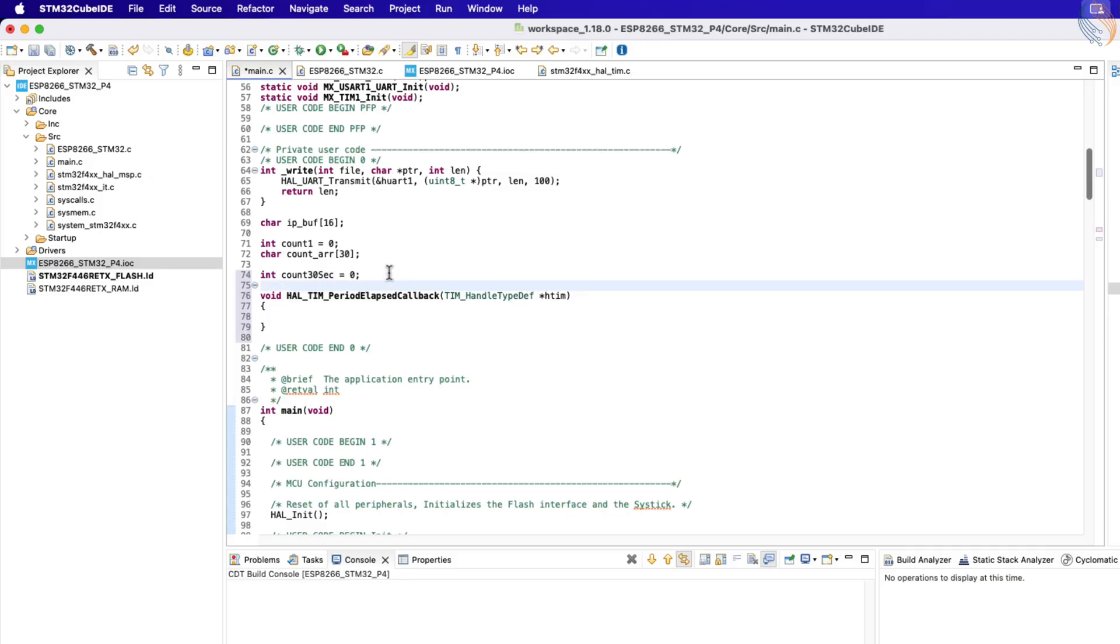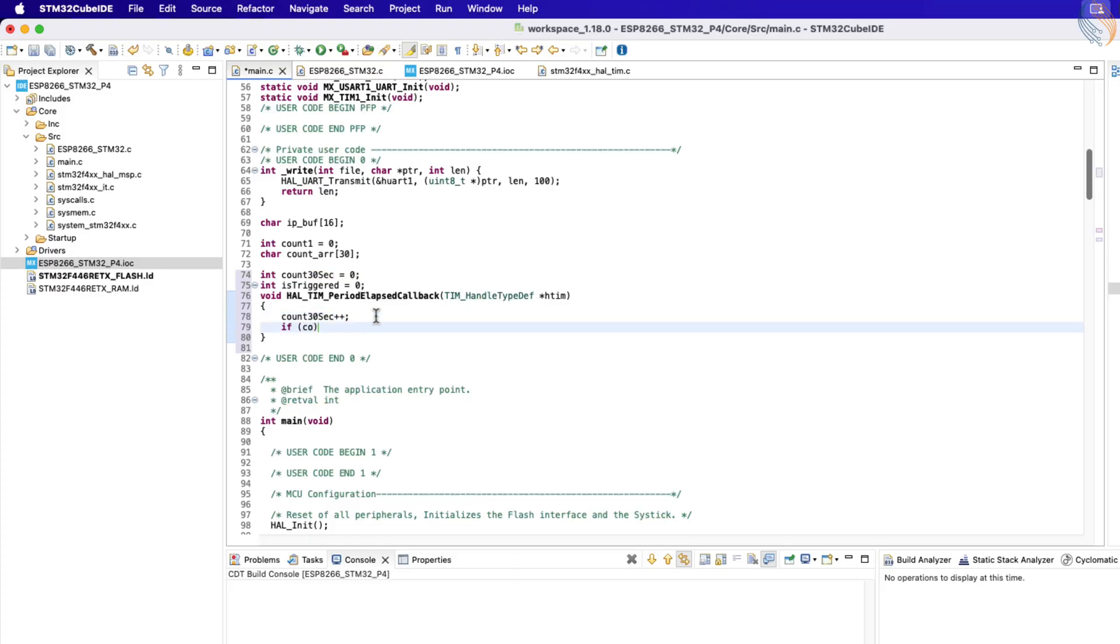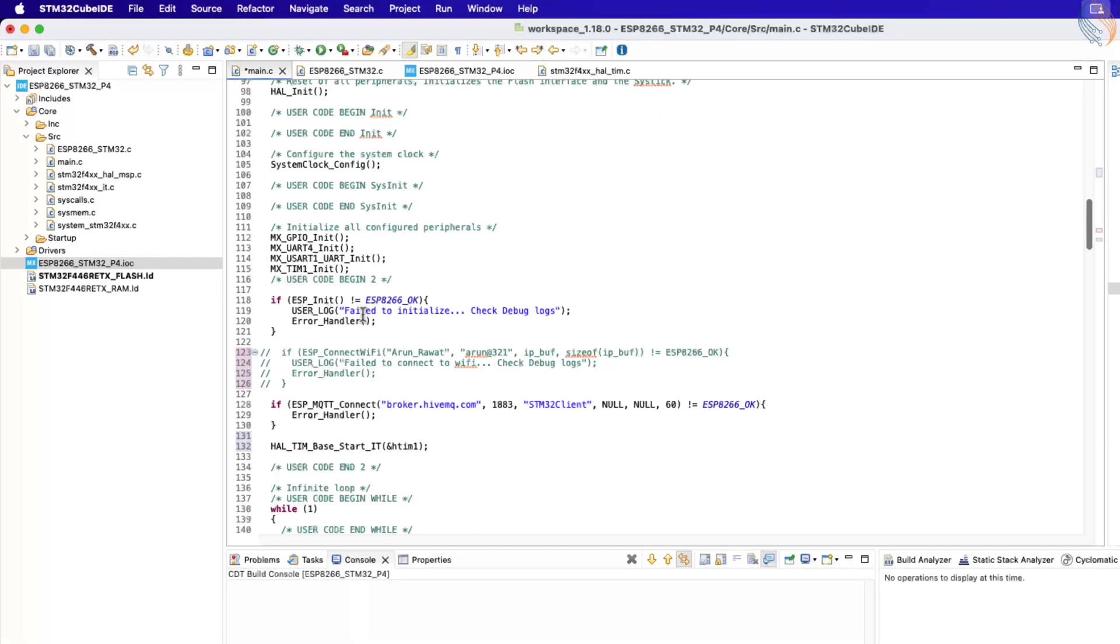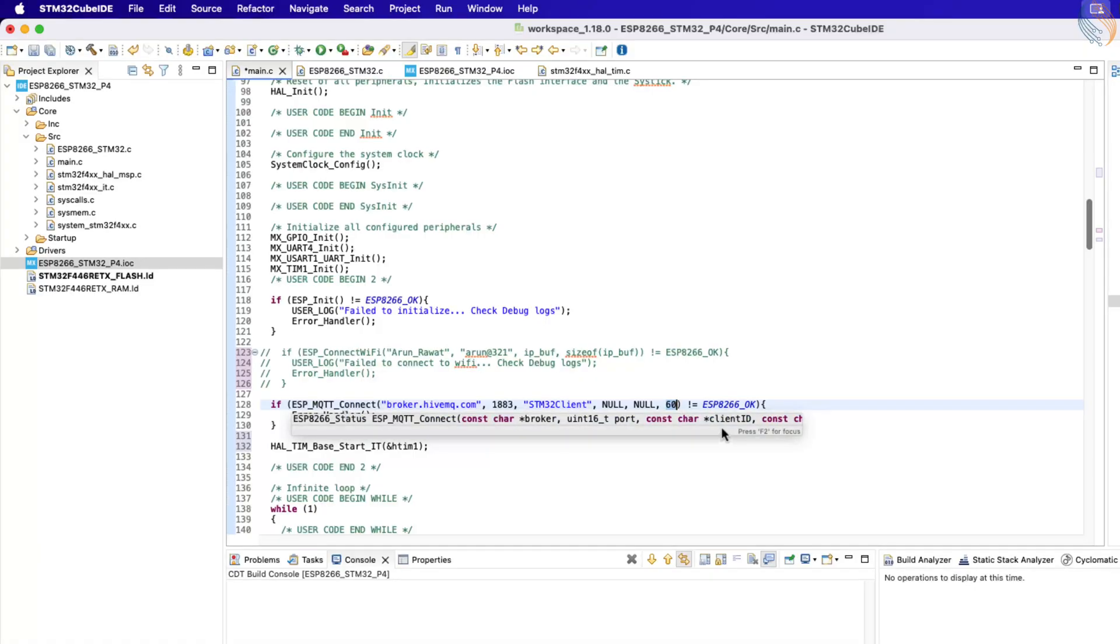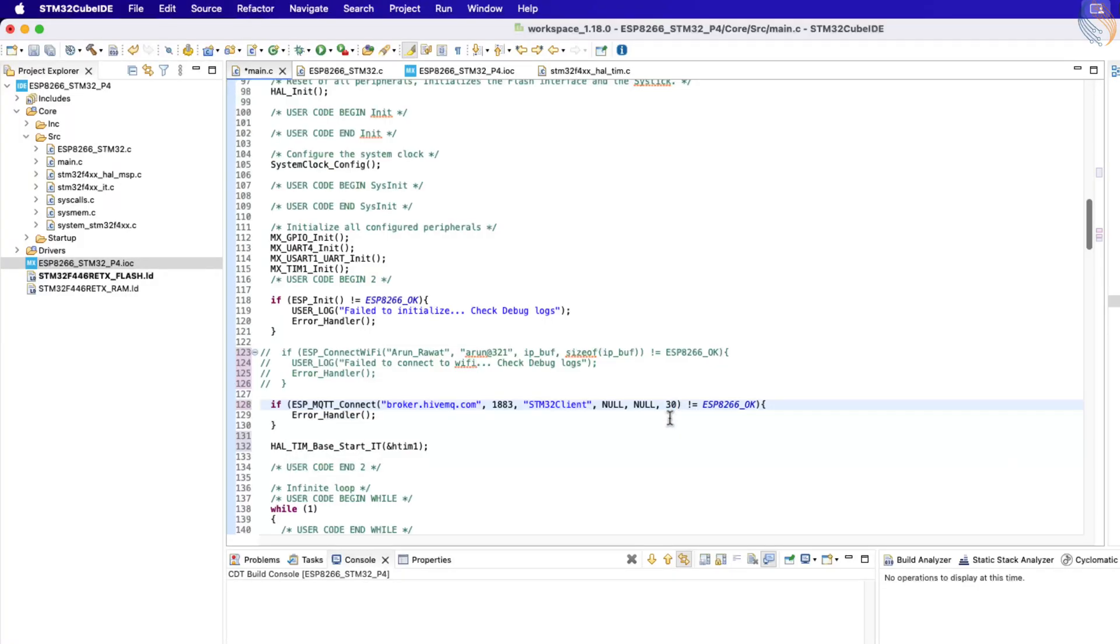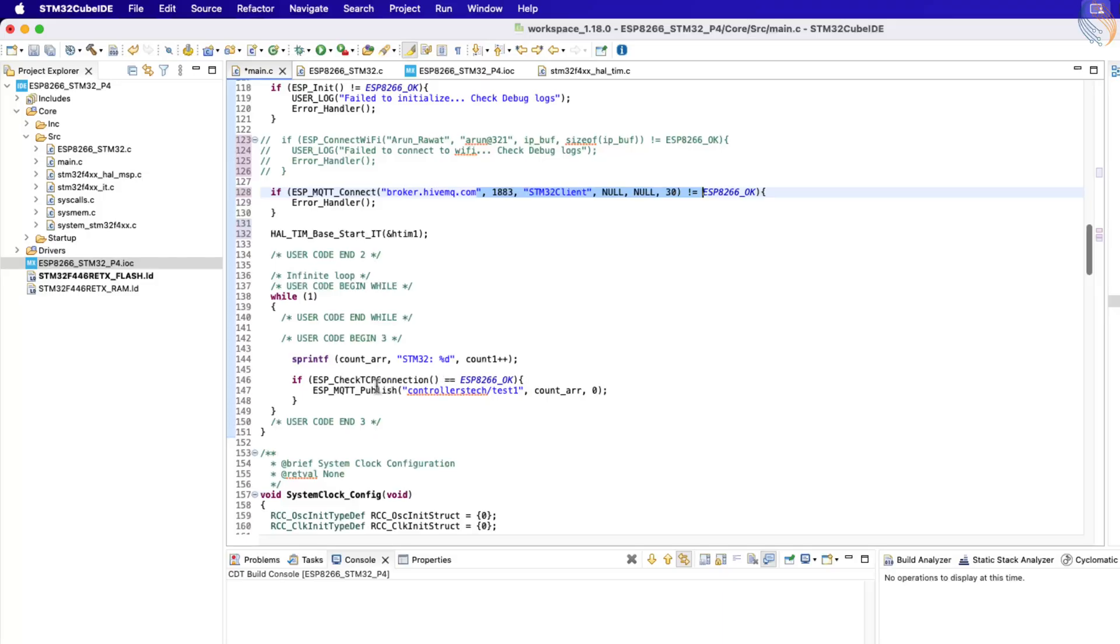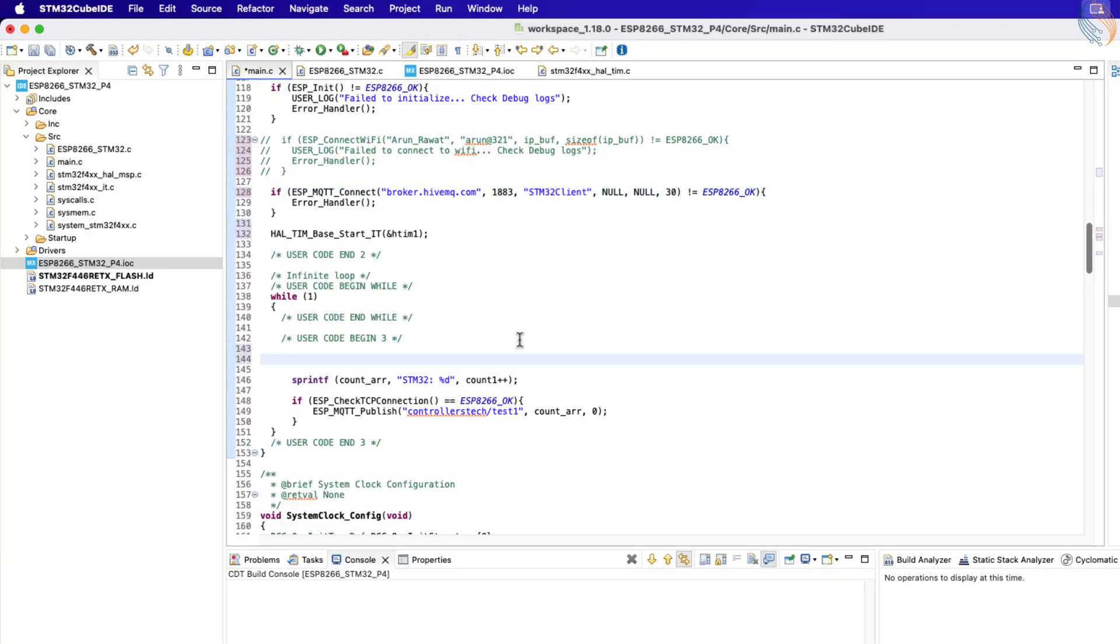This callback will be executed every 30 seconds. But since I want to send data every full minute, we need to adjust this behavior. To achieve this, I've defined another variable that increments each time the callback is called. After two calls, the value of this variable will always be a multiple of two. We can use this to set another flag variable, which I've called isTriggered. It's important to note that the keep-alive time is currently set to 60 seconds. This is the duration for which the broker will keep the connection active, even if no data is sent from the client. For this example, let's reduce the keep-alive time to 30 seconds. Don't worry if this seems confusing right now. It will make more sense in a moment.